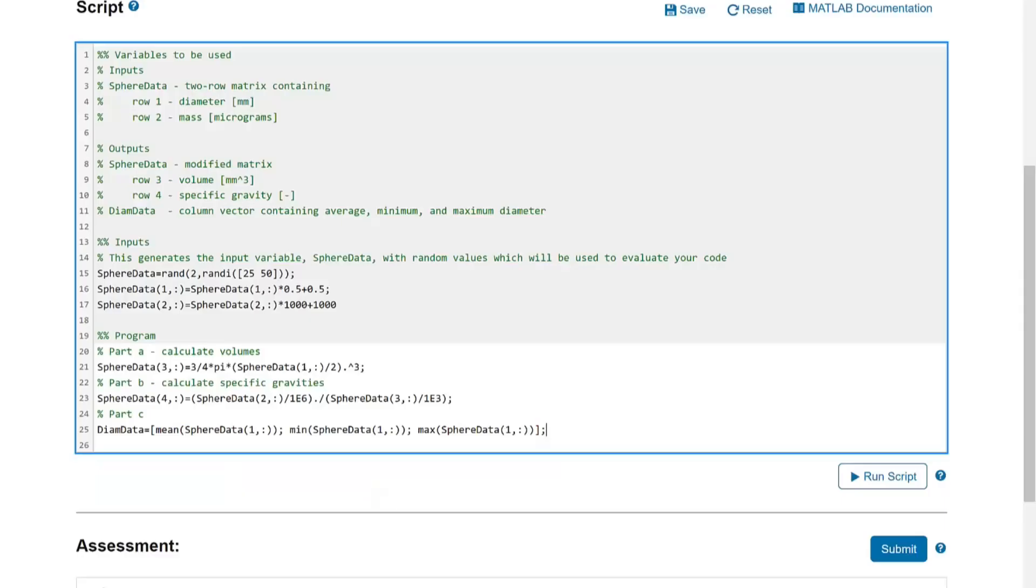Depending on the complexity of the problems, MATLAB Grader can provide different levels of feedback. On a multi-step problem, MATLAB Grader can check the intermediate steps to give students targeted feedback on where in the problem-solving process they went wrong.